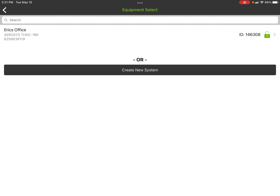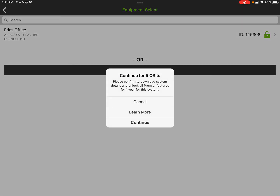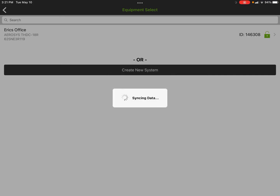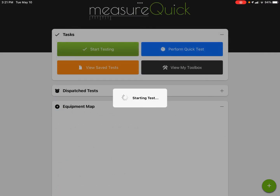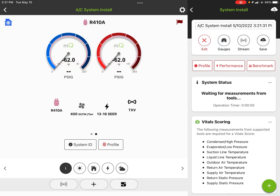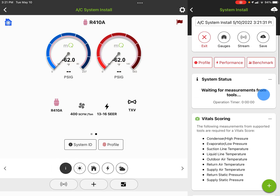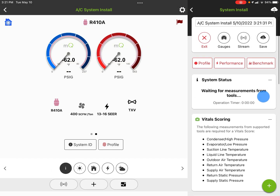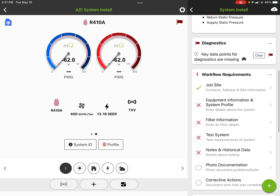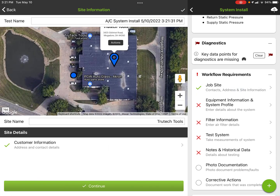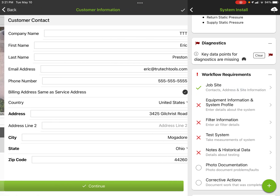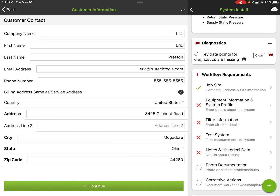At this point I can either select the equipment I want to work on, or I can create a new system. If I was doing a new system for True Tech Tools, I'd hit Create New System — and this is the point where it's going to unlock. I hit Continue and it opens up the project. Once you're in a project it's assuming you're going to service some kind of equipment, and because I've added equipment to a job site, it's pulled in the site information and the customer information.